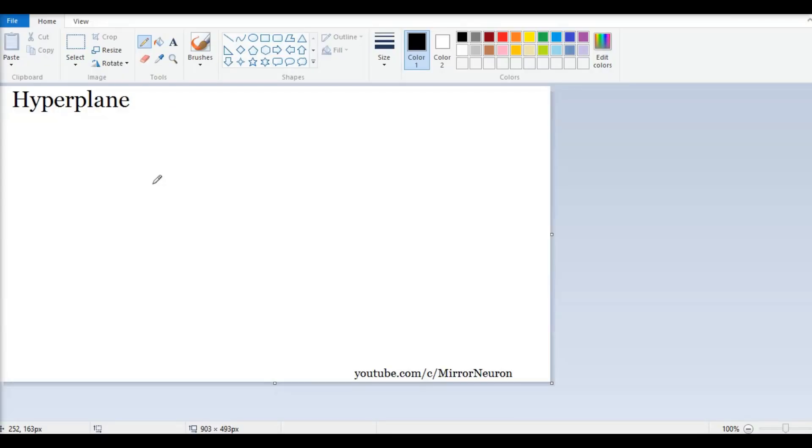Hello, friends. Welcome to our series, Math for Machine Learning. And today, we are going to look into the concept of hyperplane.